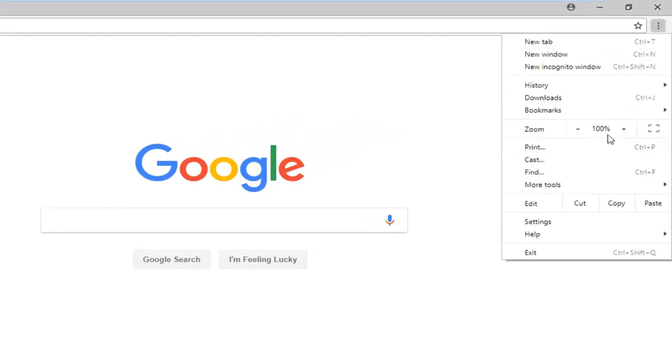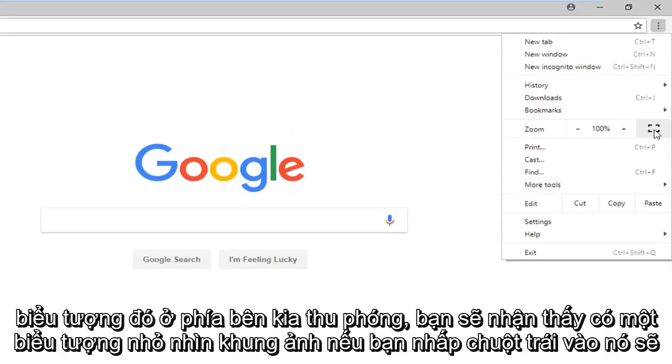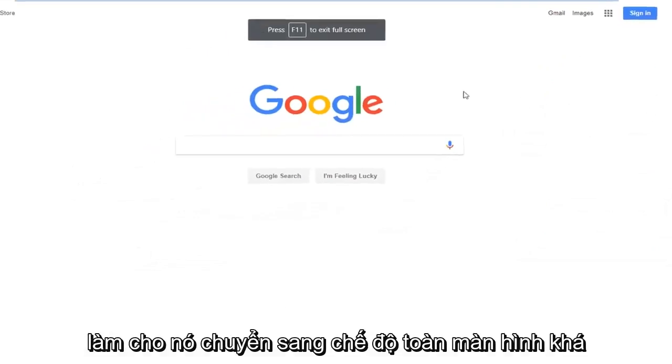Across from Zoom, you'll notice there's a little picture frame looking icon. If you left click on that, it'll make it go full screen.